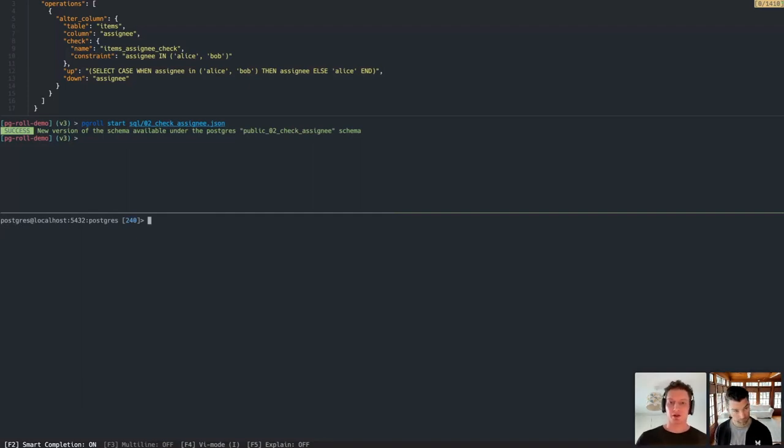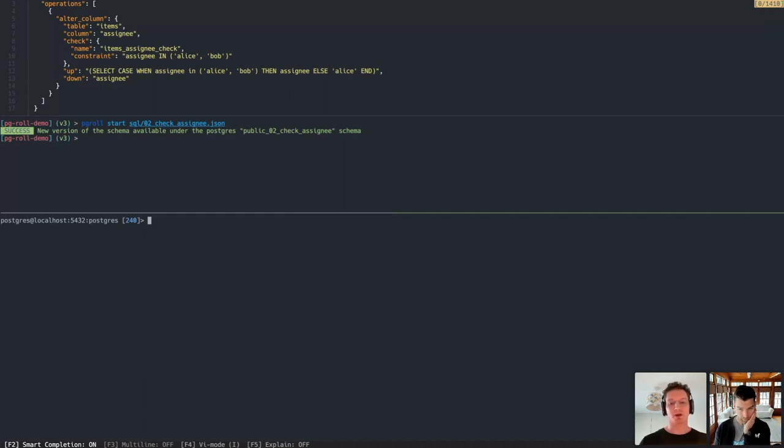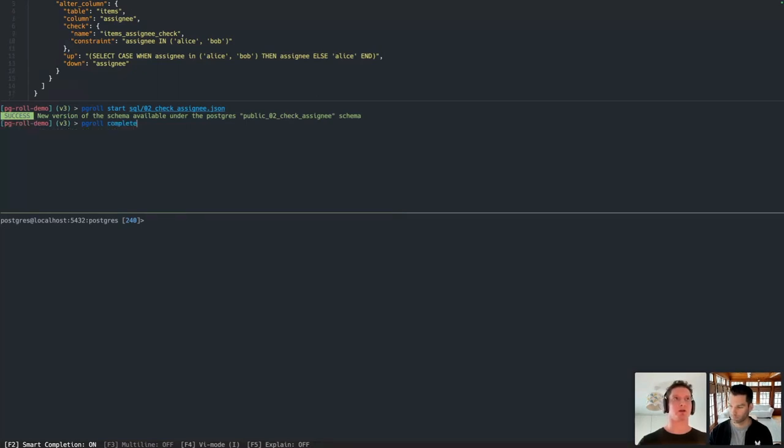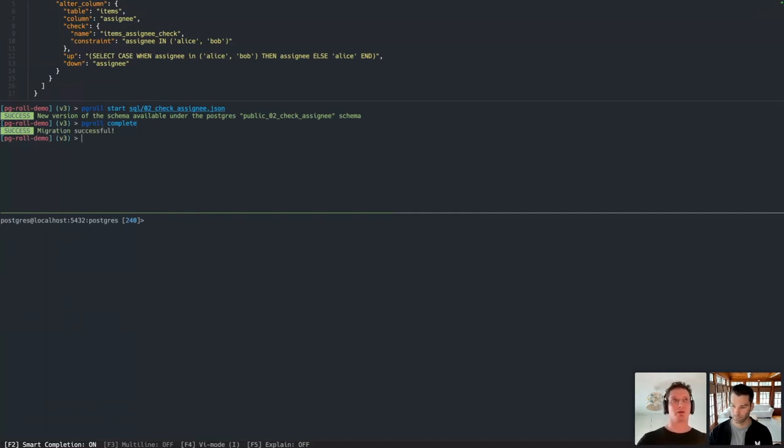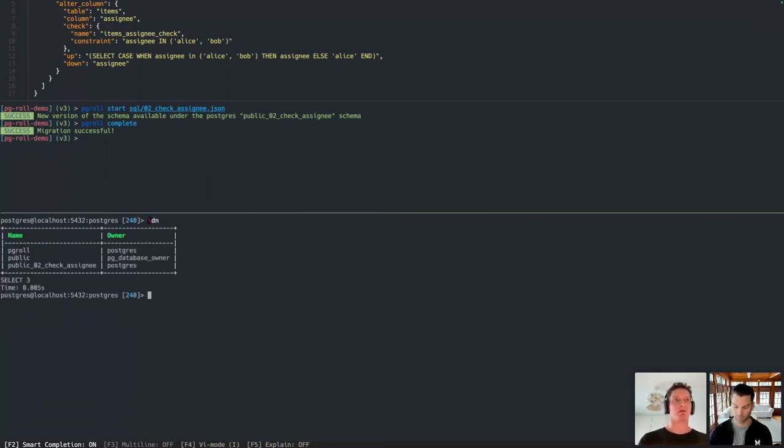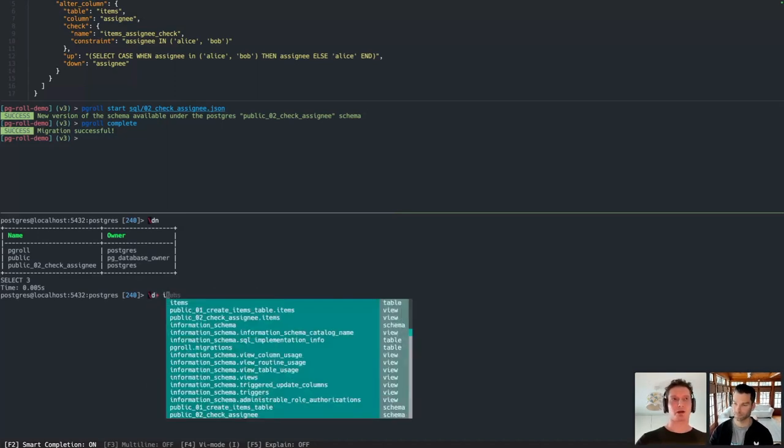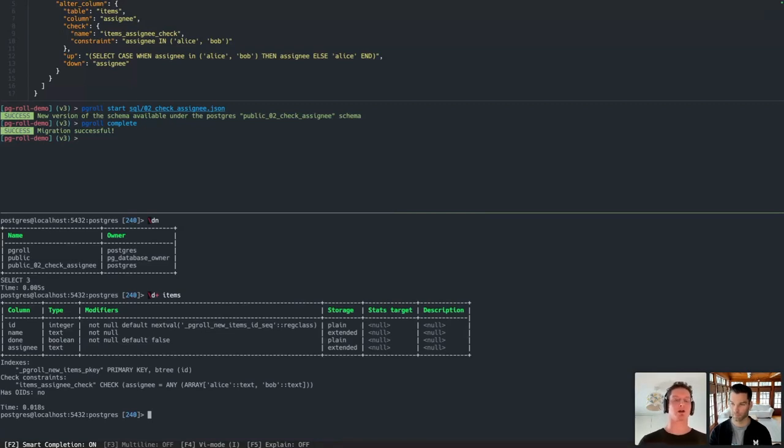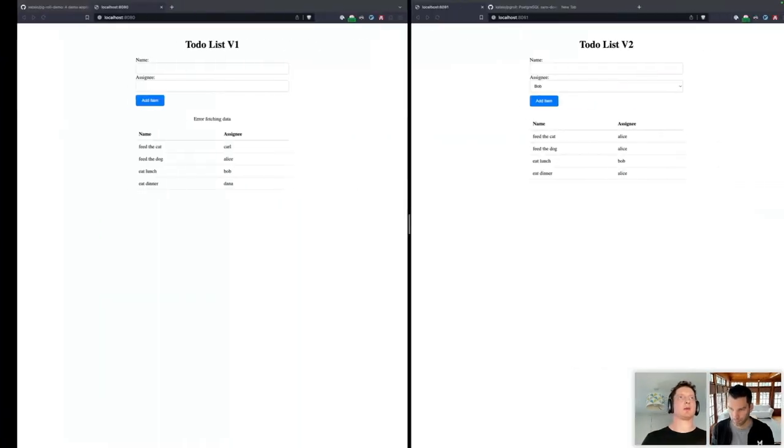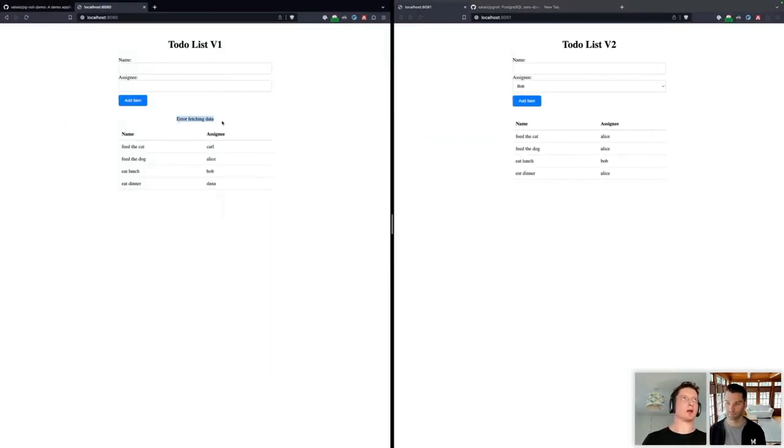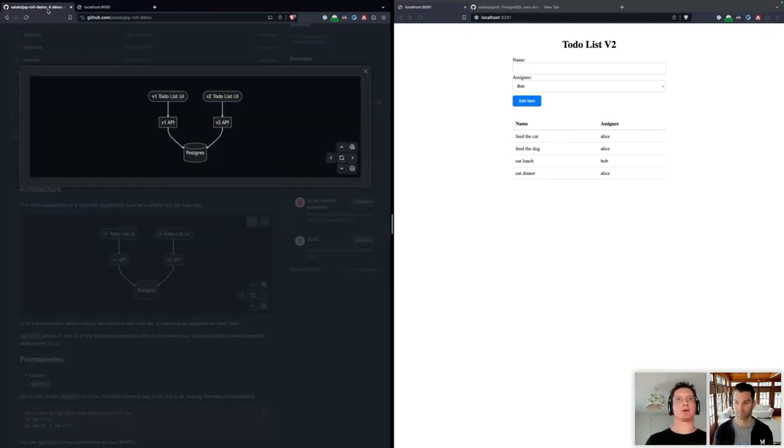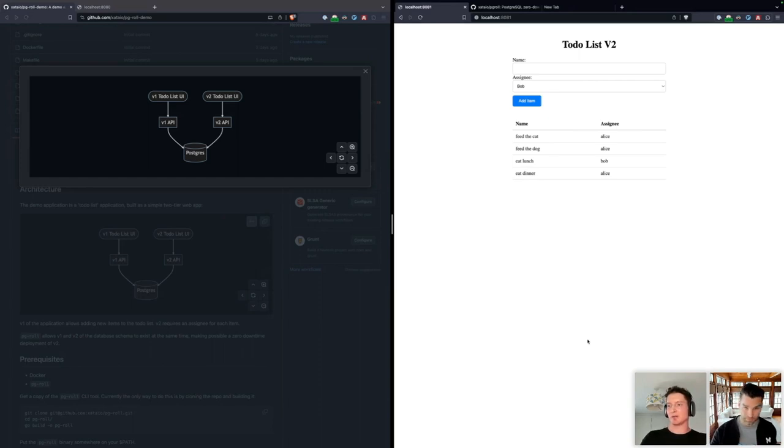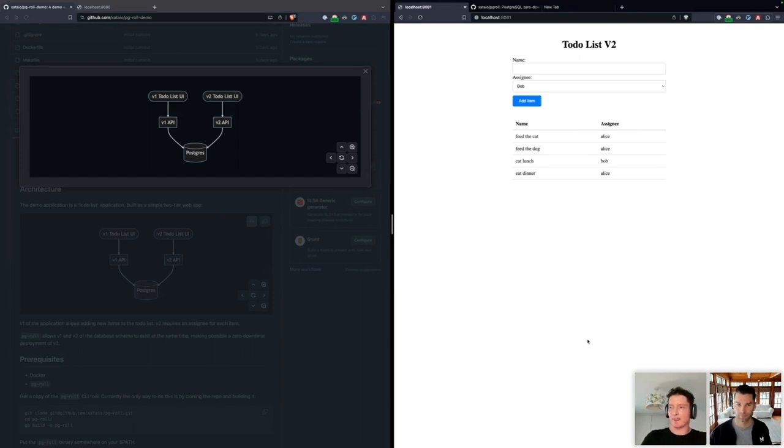Eventually, your rollout of the V2 instances of the applications will complete. And you'll have no more V1 instances left in production. At that point, you'll be able to complete the migration. The complete phase corresponds to the contract phase in the expand and contract pattern. And what it does is removes the old version schema, leaving just the new version. And it also cleans up the underlying table. So the two triggers have gone. The extra column has gone. We have just the assignee field as we did before. And the constraint is defined directly on that field. At this point, V1 versions of the applications will no longer work because the version of the schema that they depend on is no longer present in the database. And we will have finished our application rollout to V2. So hopefully, this simple example shows how PGRoll makes zero downtime migrations easier by using virtual schemas at the database level to mask incompatible changes to the physical schema, allowing different versions of an application to coexist during a rollout.